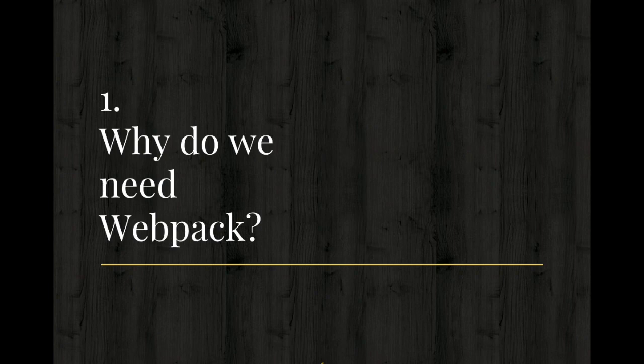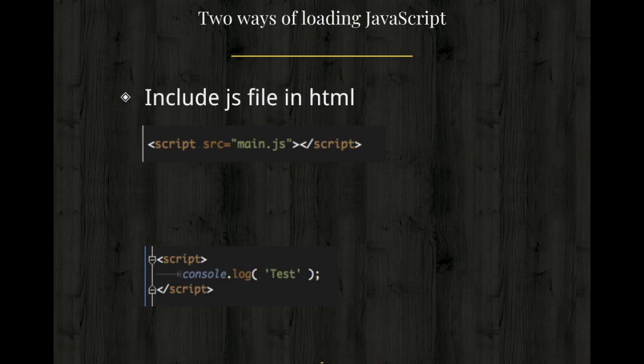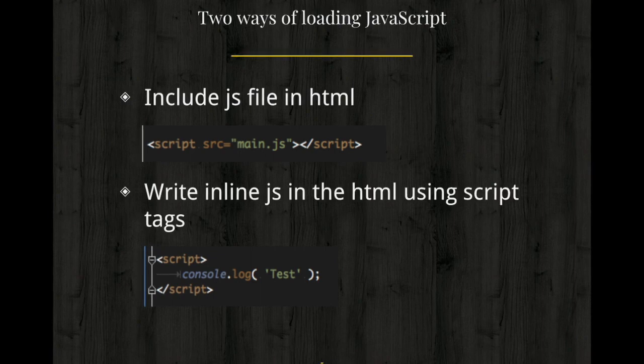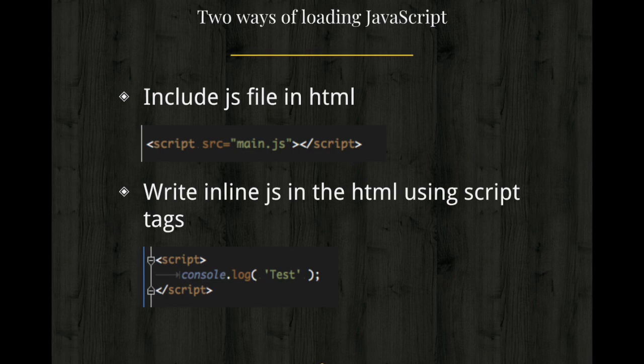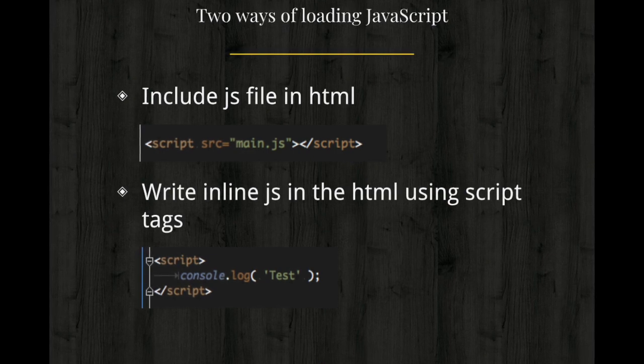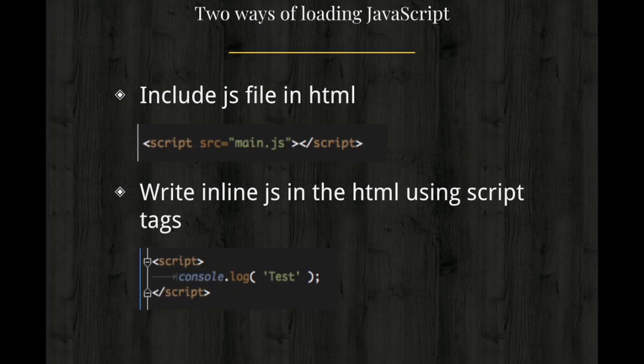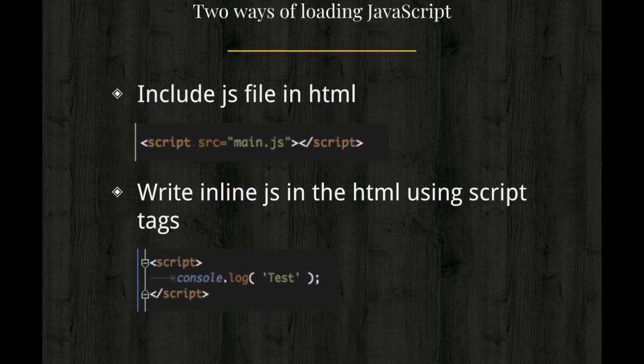So let's understand why do we need Webpack? To understand it, let's discuss how do we actually include our JavaScript files? There are two ways of including our JavaScript files. First, include a JavaScript file in the HTML using the source attribute using the script tags. And second, use an inline JavaScript in your HTML using script tags. These are the two ways of including the JavaScript files.